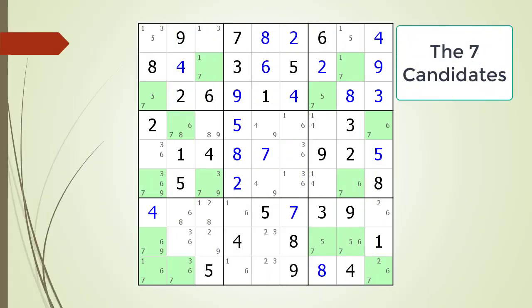Next, consider the following Sudoku in progress. Pause the video and find the X-Wing with the possible candidate currently highlighted. Here is the X-Wing that was hidden and the possible candidates that can be removed.